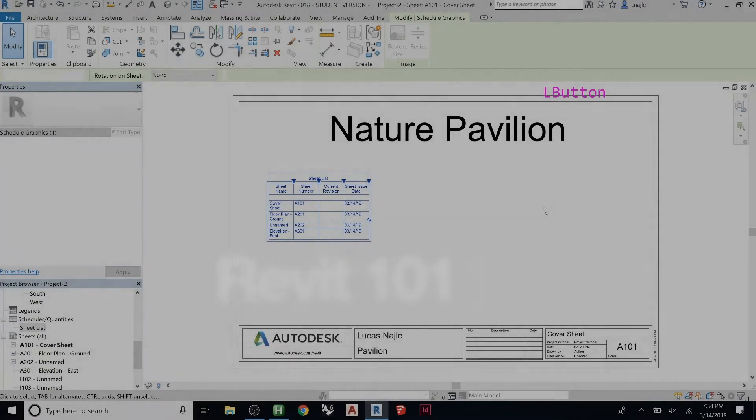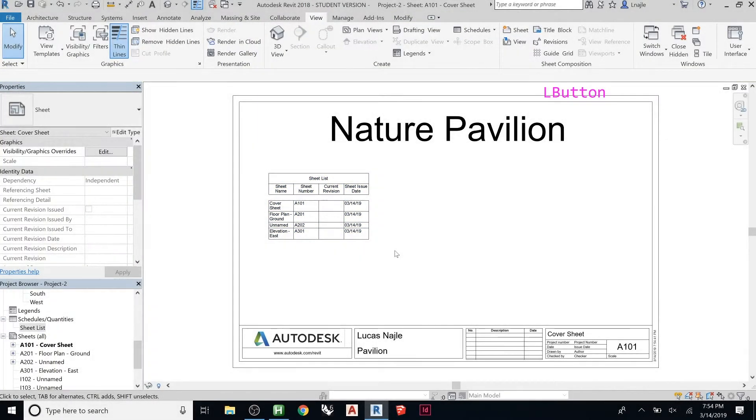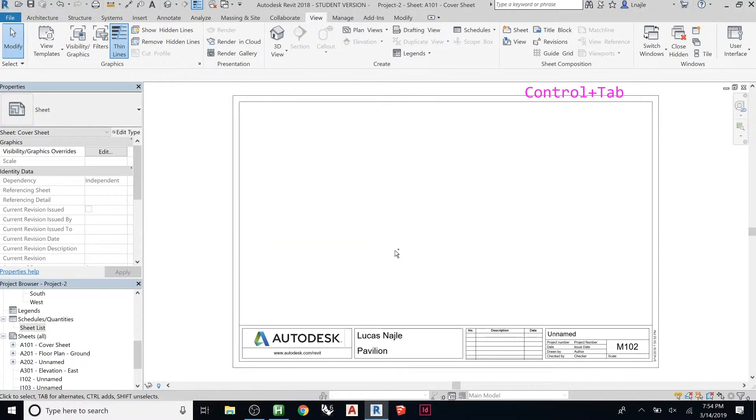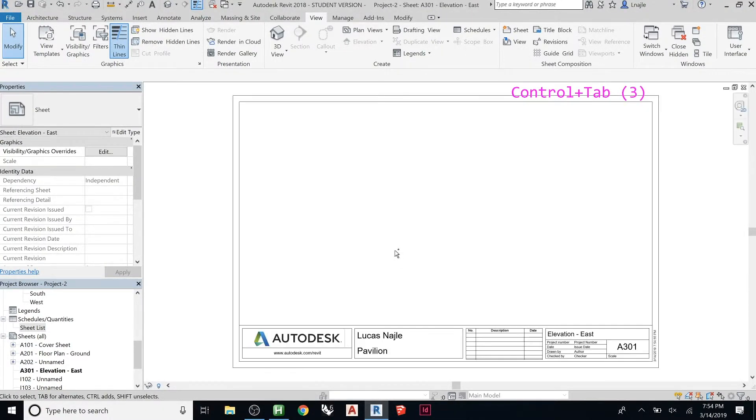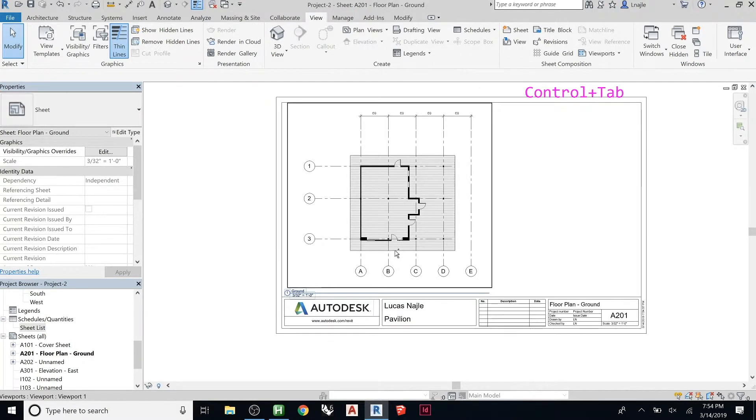Now let's say I want to add a view of my project, a 3D view, but a perspective, not a weirdo isometric view. So to do that, let's go to a floor plan. I'm just tabbing over.